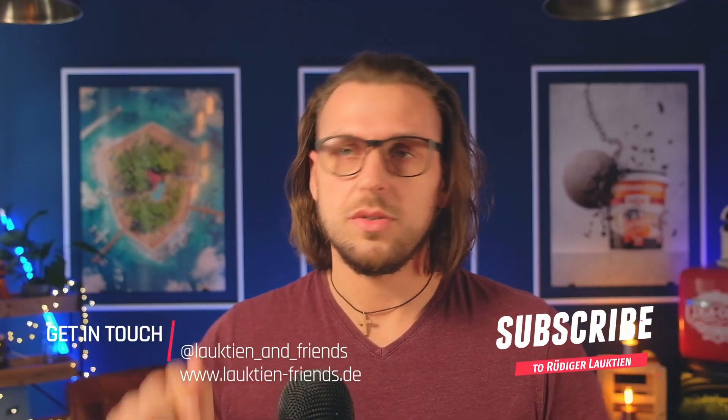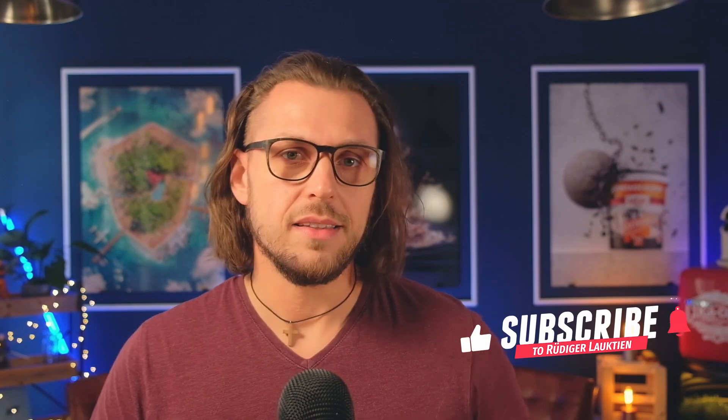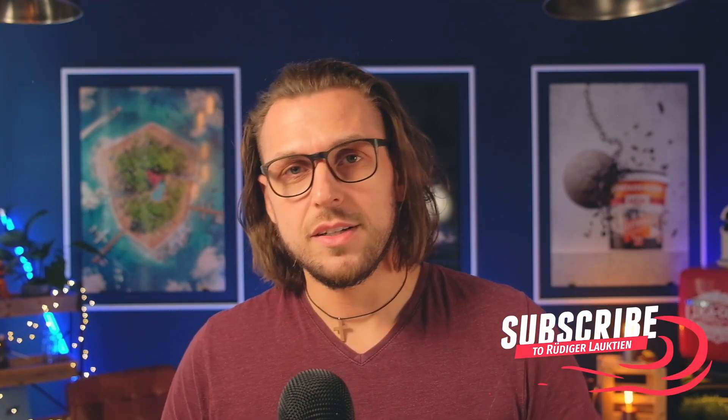Before we do, please make sure that you have hit like and subscribe and the little bell as well, because that helps me to grow this channel. Thank you! Let's get into it.